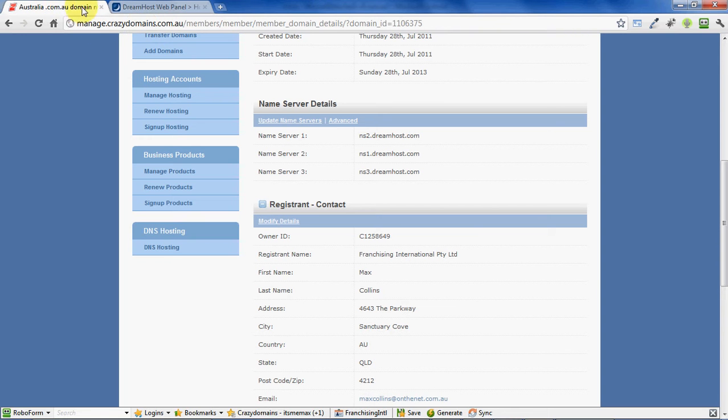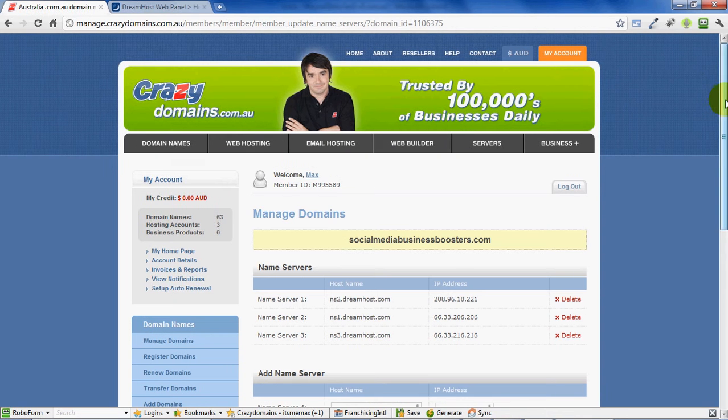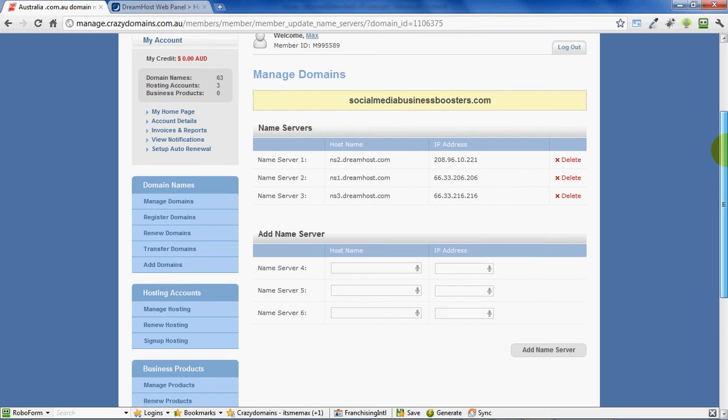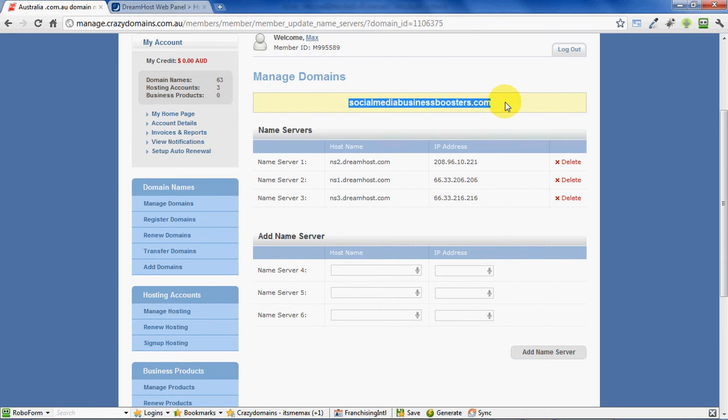Crazy Domains for the domain name and DreamHost for our web hosting. We need to go into Crazy Domains and tell them that we want our website to be hosted by DreamHost. How we do that is by looking for the name servers.